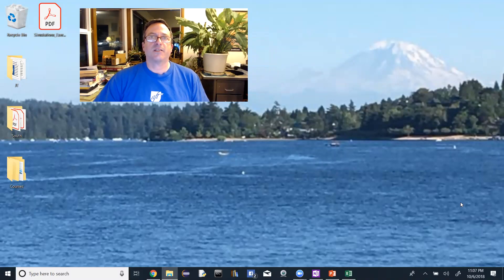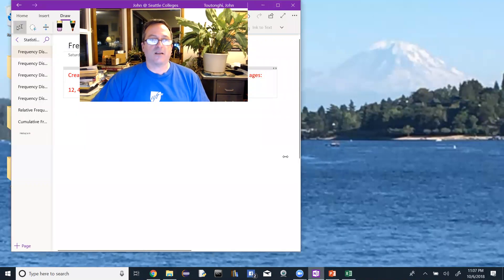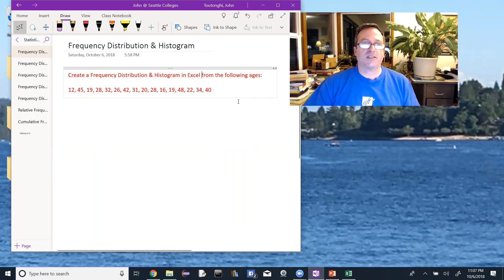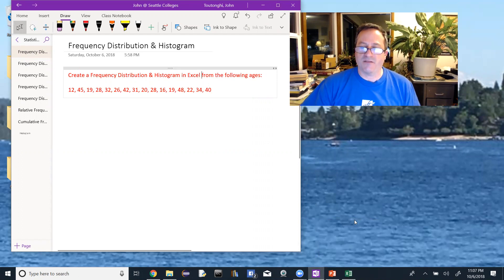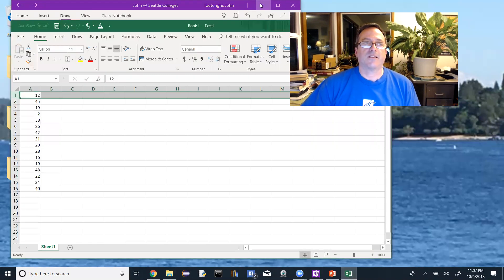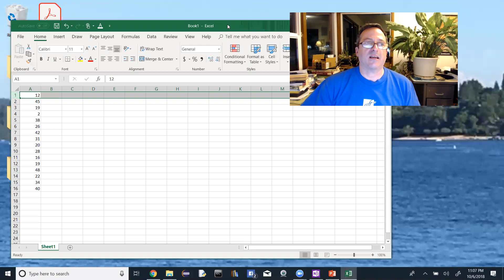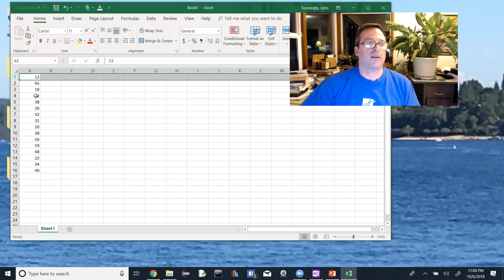We just did a histogram and frequency distribution by hand, and now I'm going to do it again in Excel — basically the same problem. Here's the problem: create a frequency distribution and a histogram in Excel from the following ages, same problem as before but now in Excel. I also have a tutorial on this, but another example won't hurt. I'll open up Excel where I've entered in all of the ages.